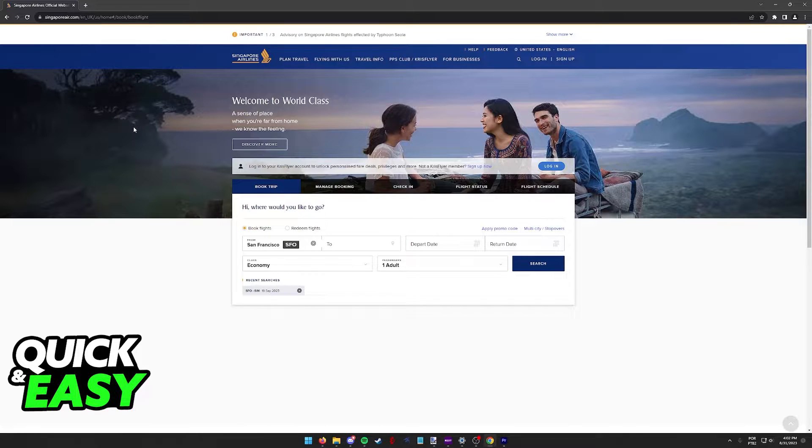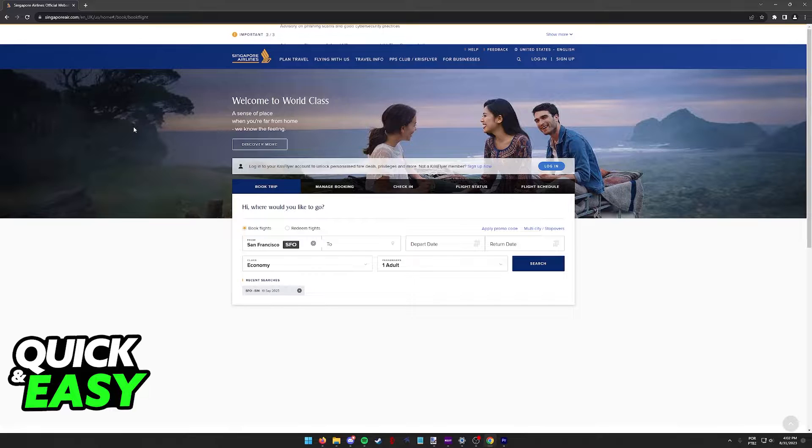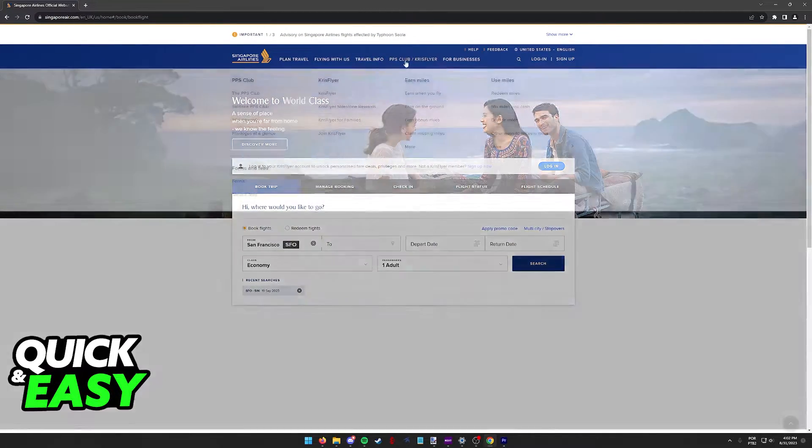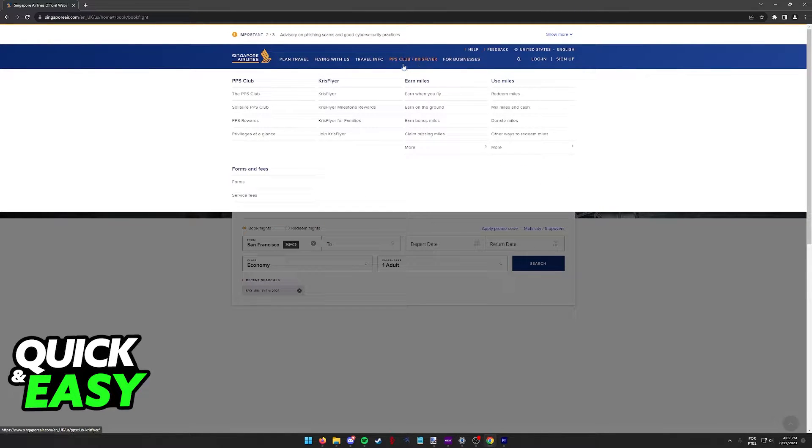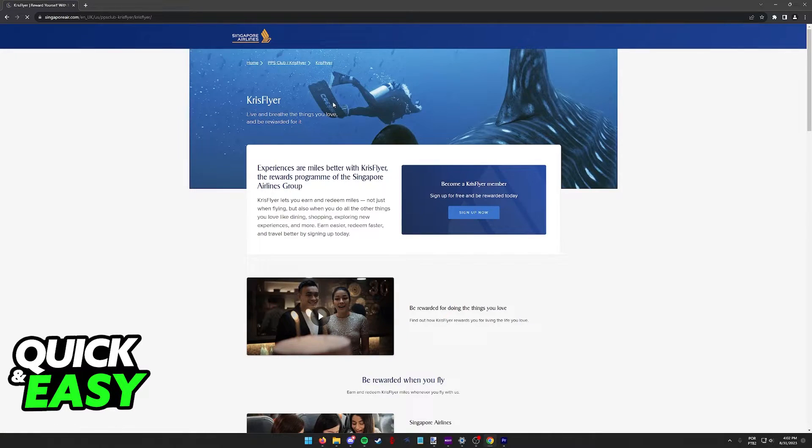Before I teach you how to actually redeem your miles and use them for your next flight on Singapore Airlines, I recommend that you go over to their website, hover over PPS Club KrisFlyer at the top, and select KrisFlyer over here on the menu.